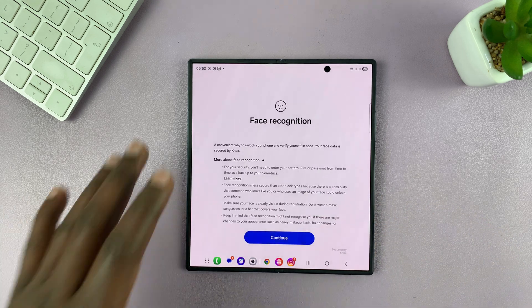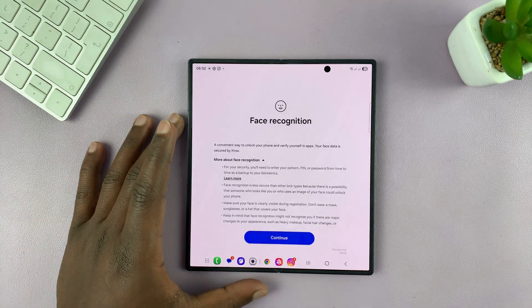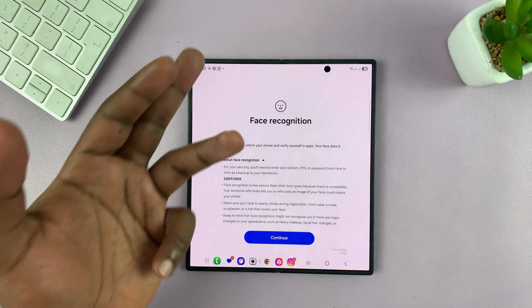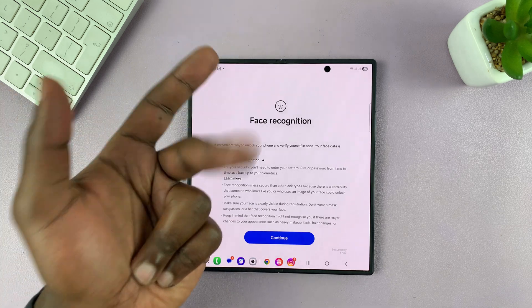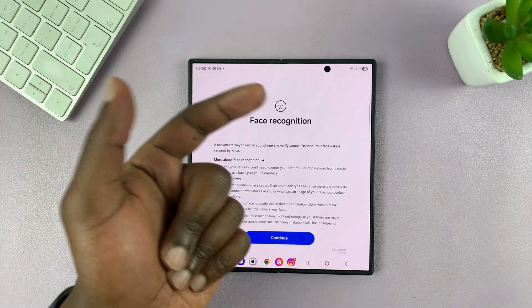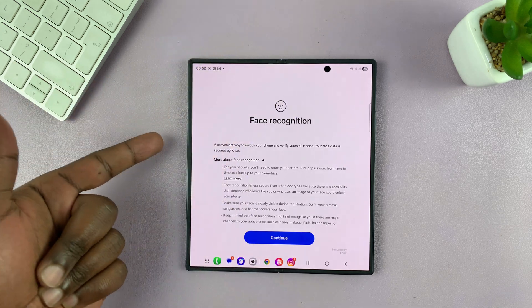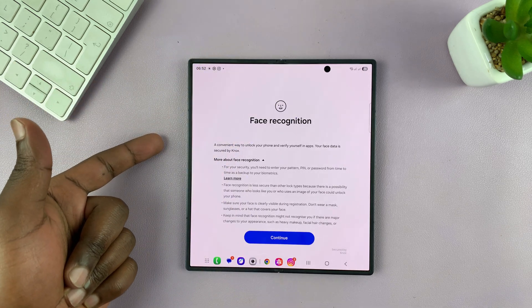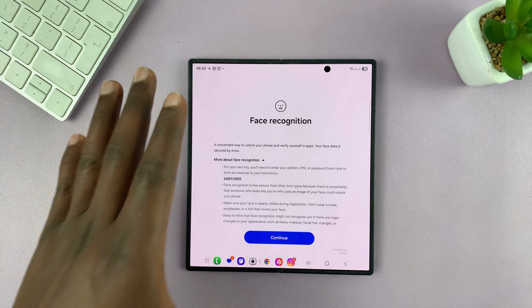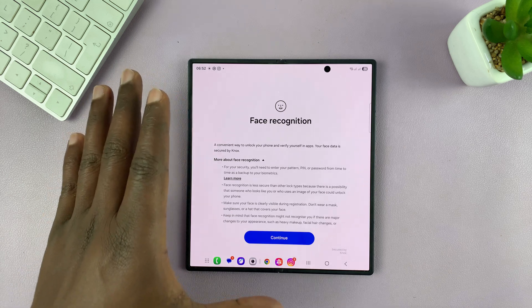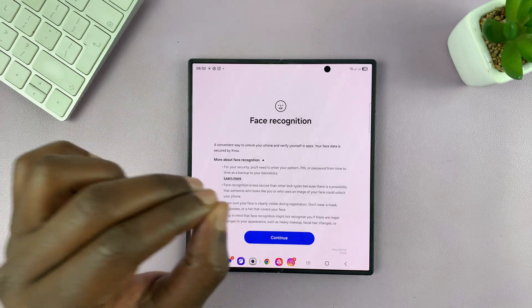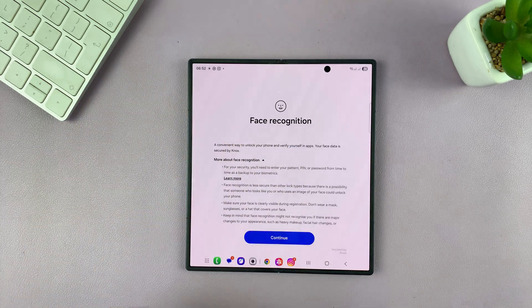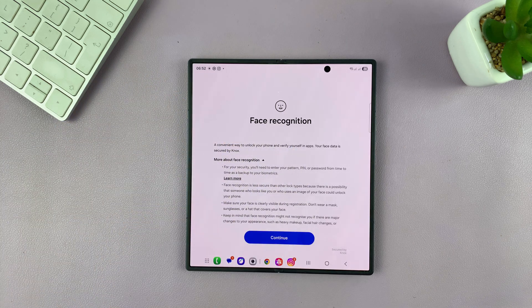Now, before it allows you to register your face, you need to have at least a password, pin, or pattern. As you might have seen, I already have a pattern. If you don't have one, it's going to prompt you to set one of those up first as a backup method in case face recognition does not work.